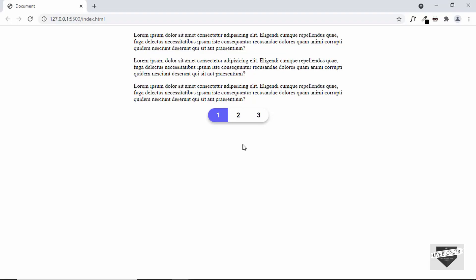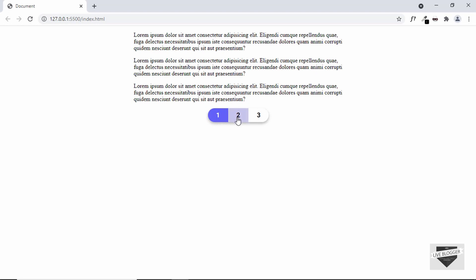Hi everybody, welcome to Live Blogger. We have been designing this post pagination for a blogger website for the last couple of videos. I also showed you how to add this post pagination to your blogger website, and I had a comment asking me how to add reload to the post pagination.